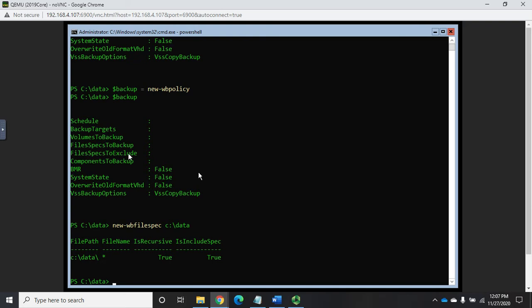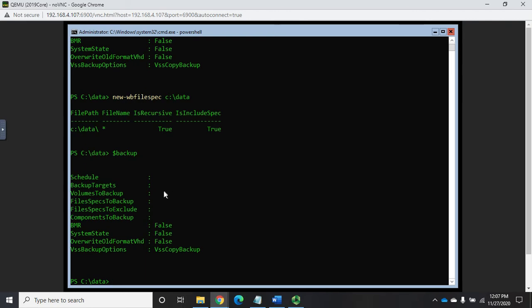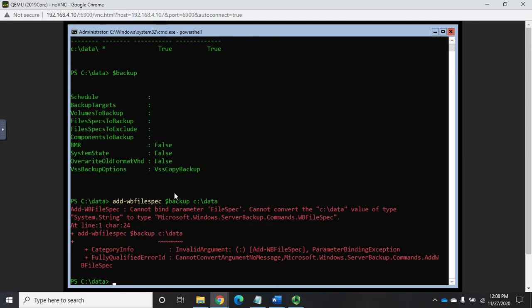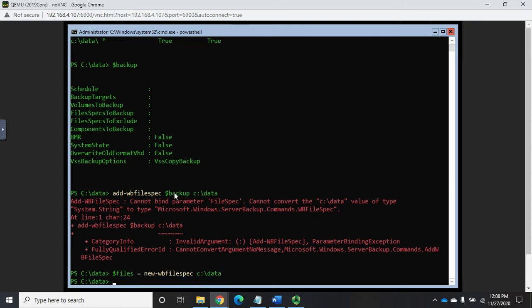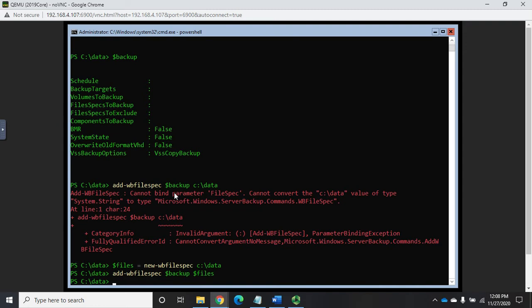However that doesn't add it to the policy. So if I do dollar sign backup notice it's still not associated with it. So what we have to do is add the file spec. Now if we do add-WBfilespec to our policy dollar sign backup and we're gonna do C:\data, it says yeah I can't do that. So what we need to do is we need to use that new-WBfilespec. And we can do this one of two ways. We can do dollar sign files equals new-WBfilespec C:\data. And then we can do add-WBfilespec to dollar sign backup add dollar sign files. And that will actually work.